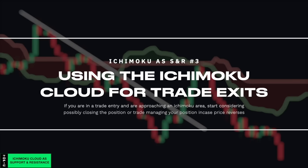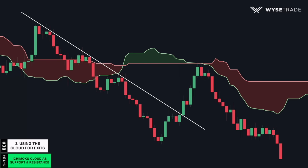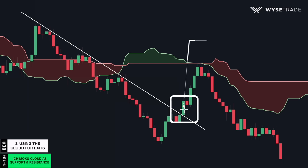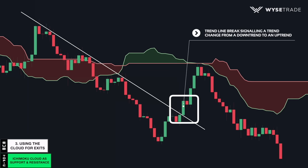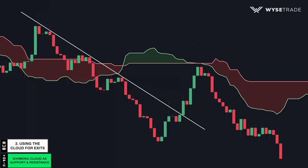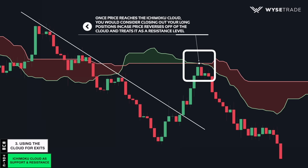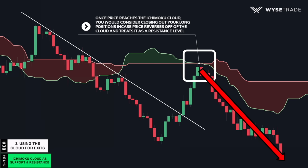You can also use the Ichimoku cloud for trade exits. You have your moving downtrend and your trendline connecting the swing highs. Once price broke through the trendline, signaling a trend change from a downtrend to an uptrend, you would be taking long entries through finding long trade setups on the lower intraday timeframes. Then, once price reached the Ichimoku cloud, you would consider closing out those long positions in case price reversed off the Ichimoku cloud.